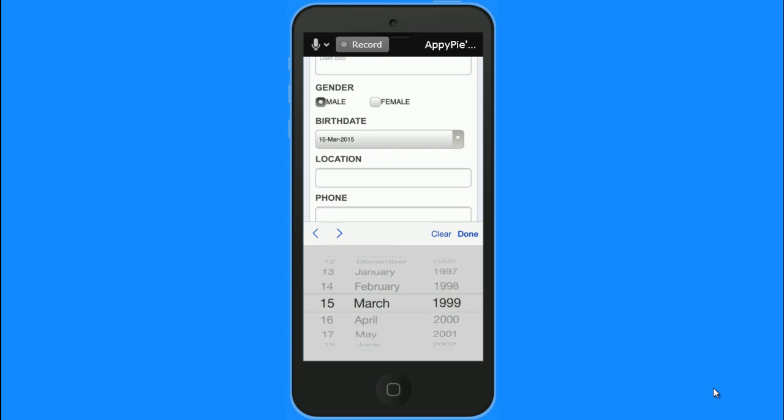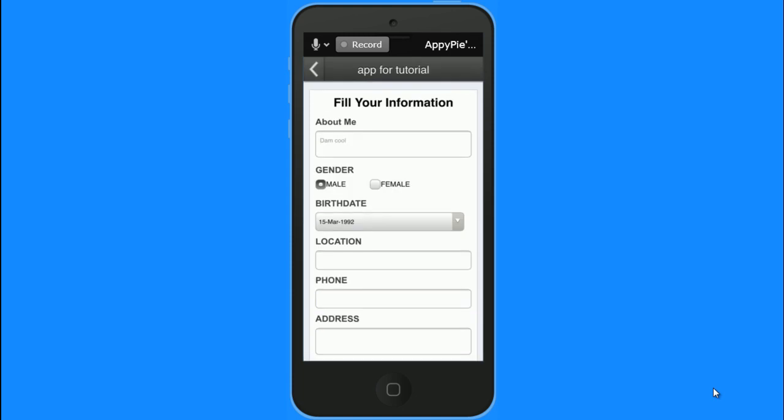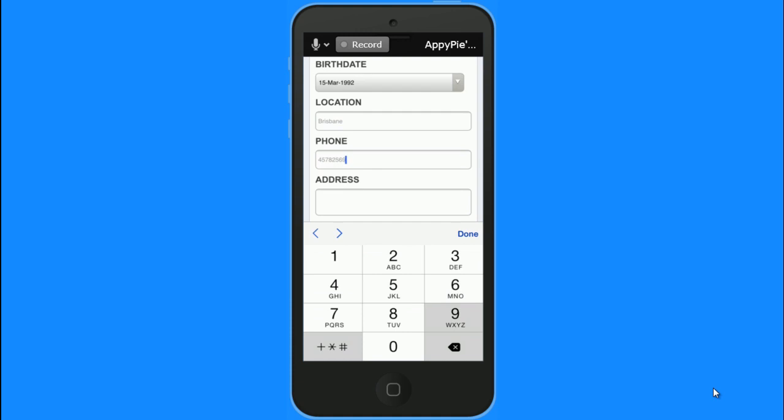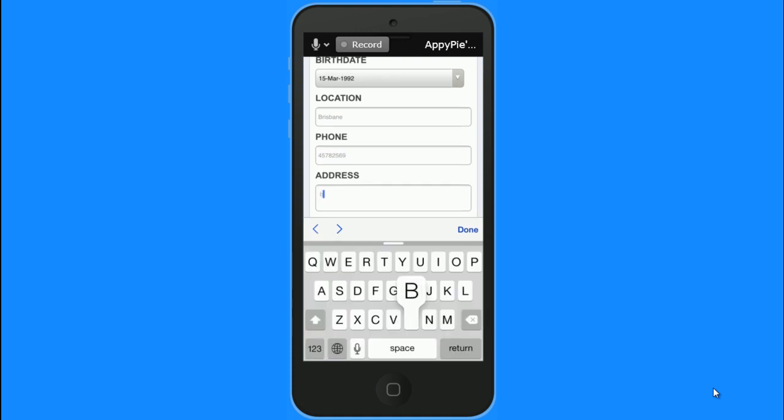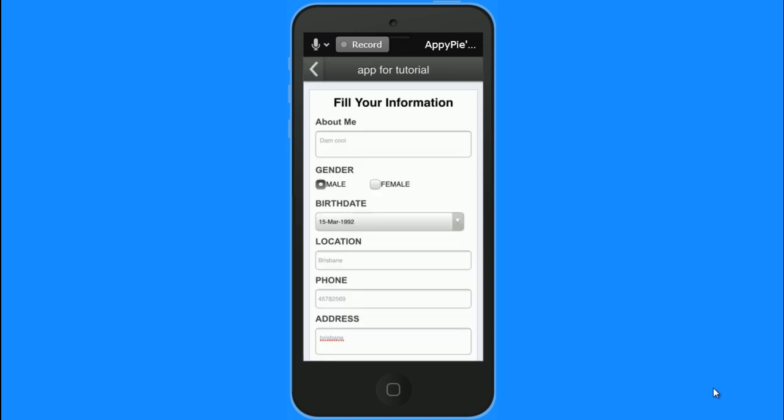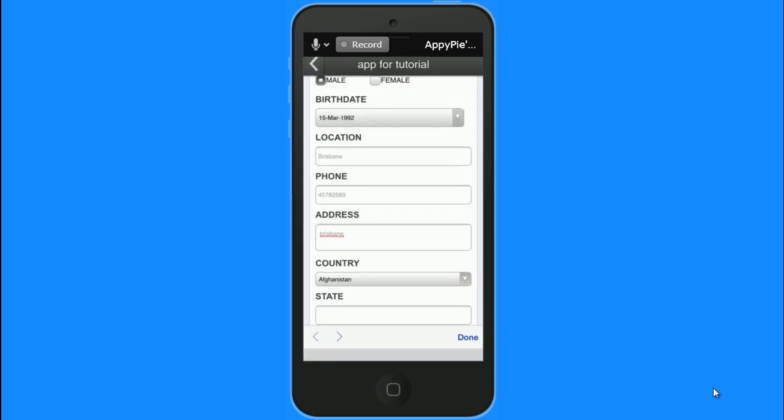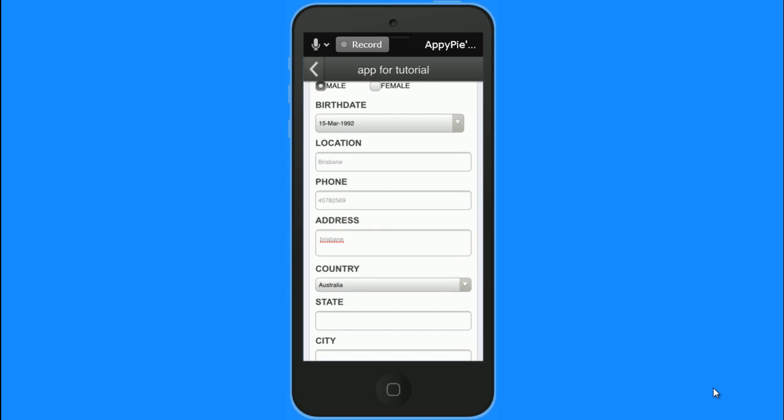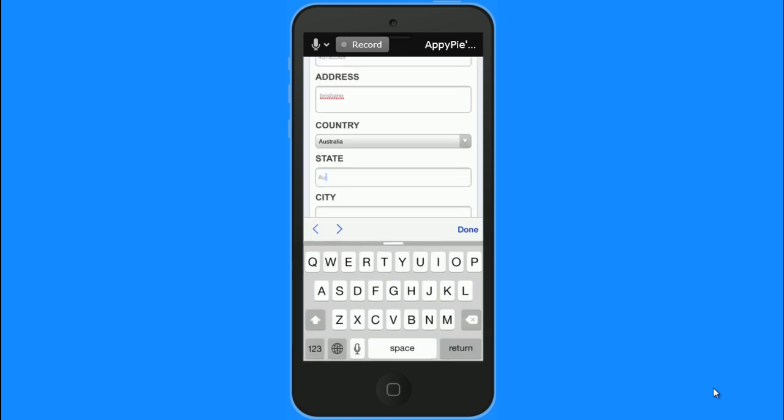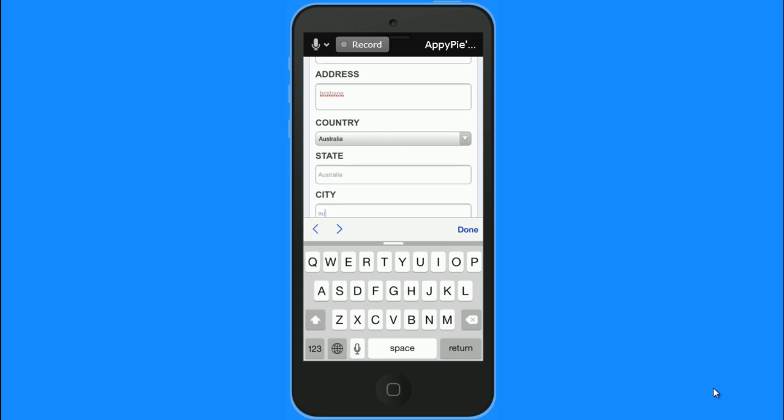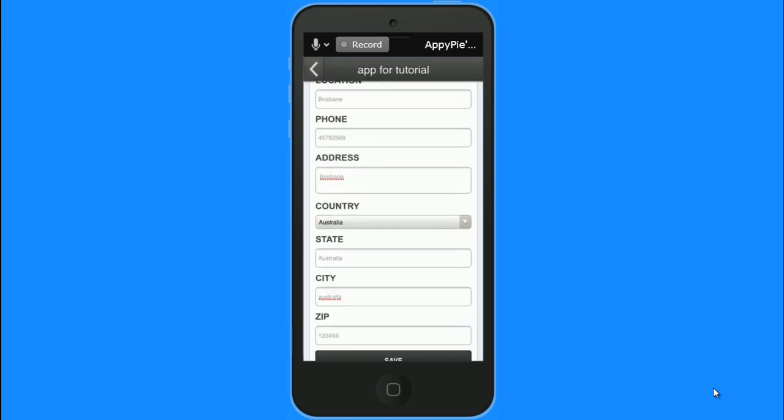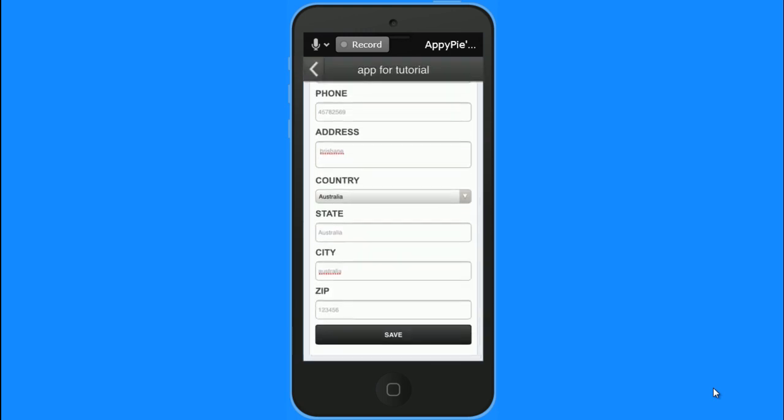There the birth date, location, the phone number, address. My address, the country, the state and the city. I put in the zip code and I save all this information.